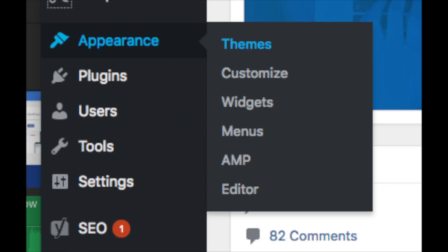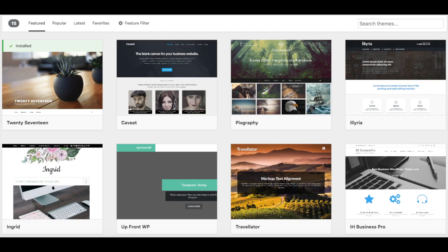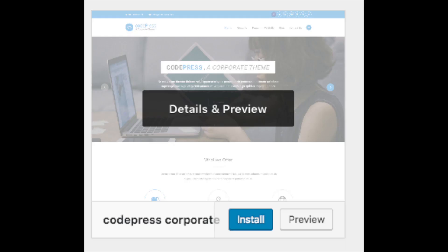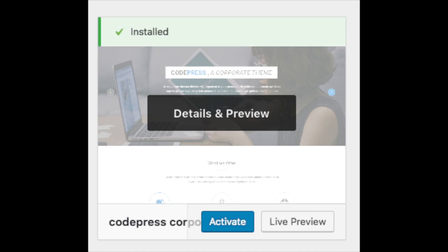Appearance is where you can change the look of your theme or change your theme to another one or a premium theme. Select themes when you hover over appearance and it will showcase free WordPress themes that you can choose from. If you select most popular it will show you the most popular free WordPress themes. Hover over a theme and click install and then click activate to make the theme your WordPress theme.